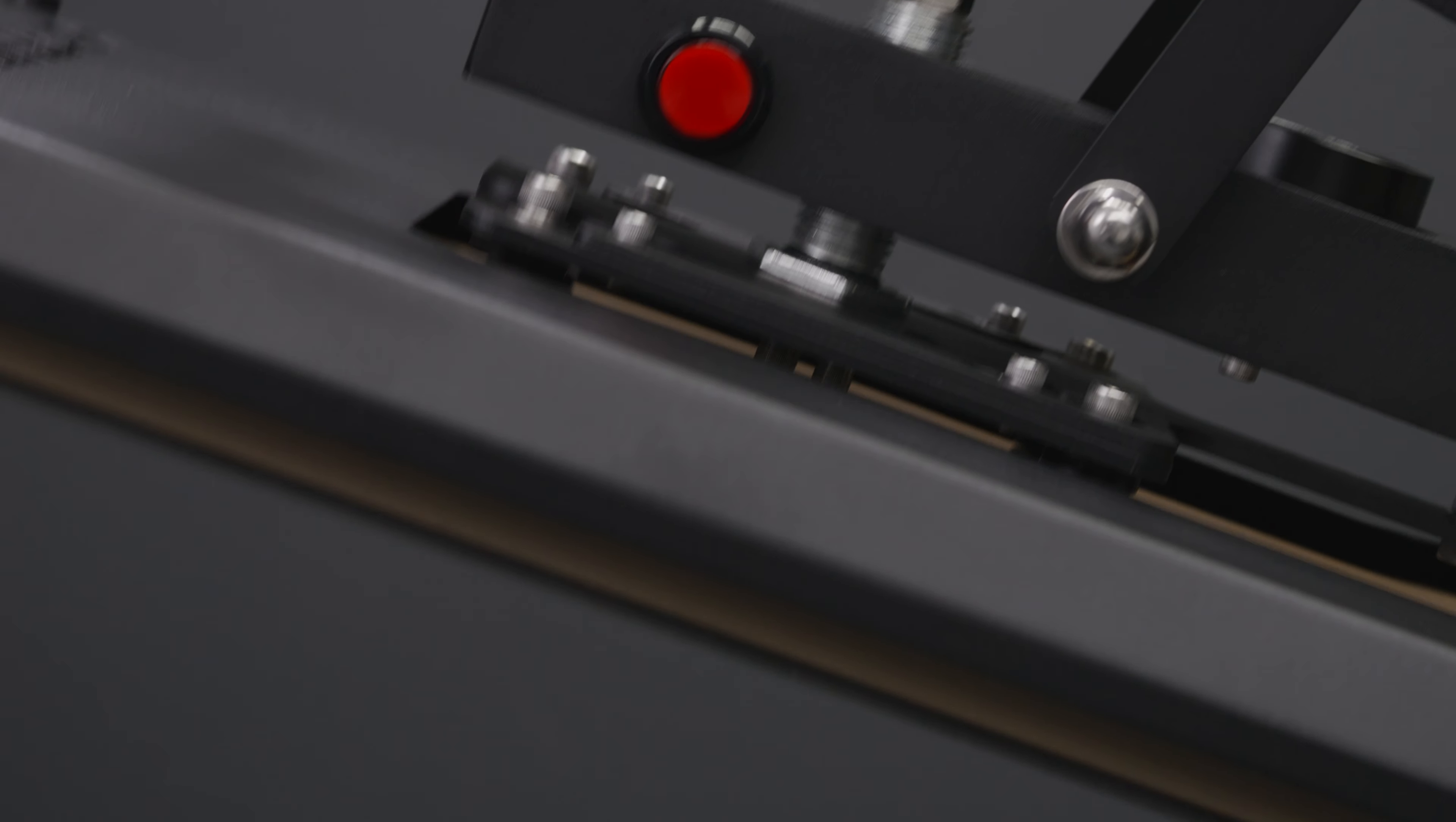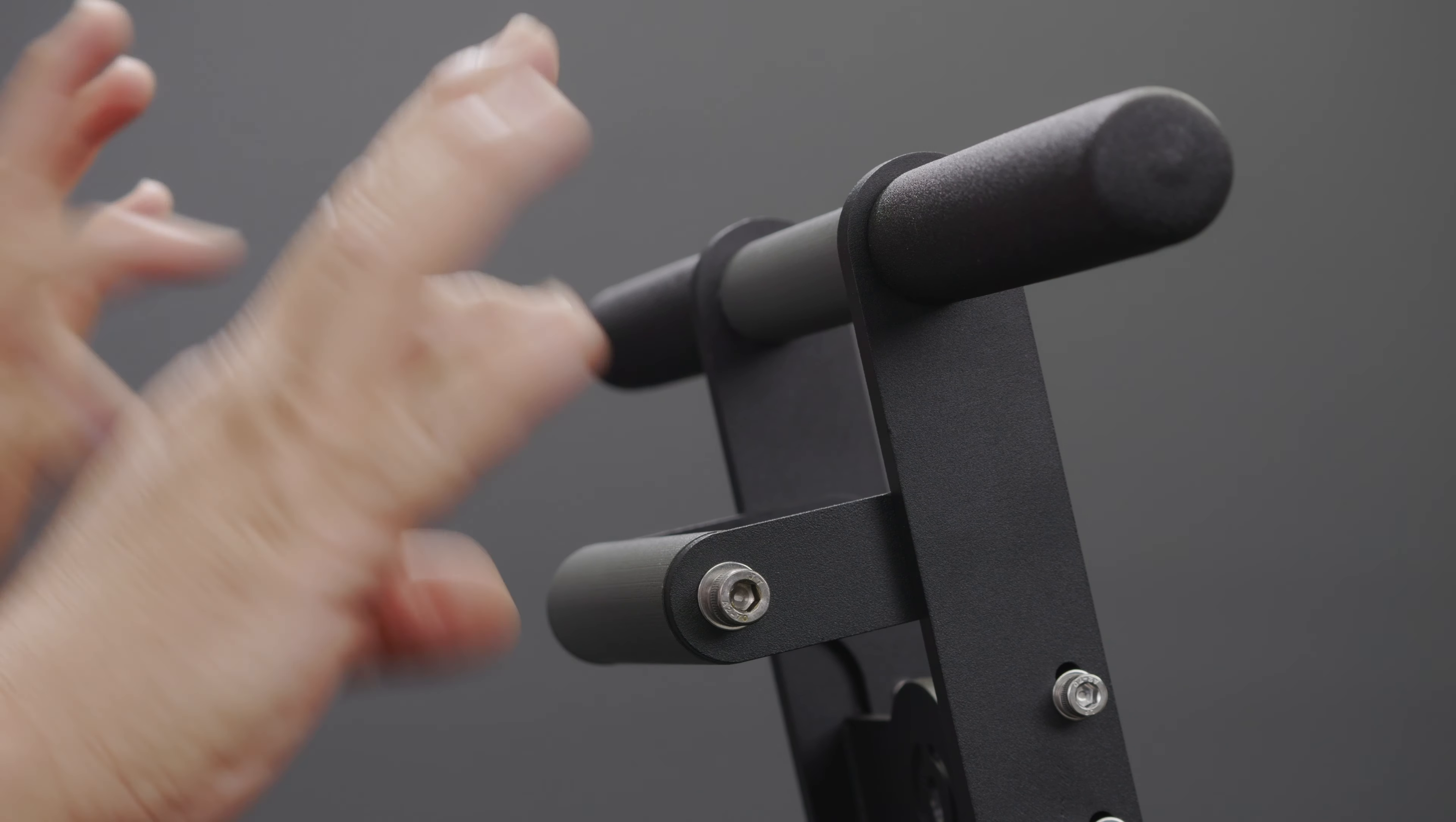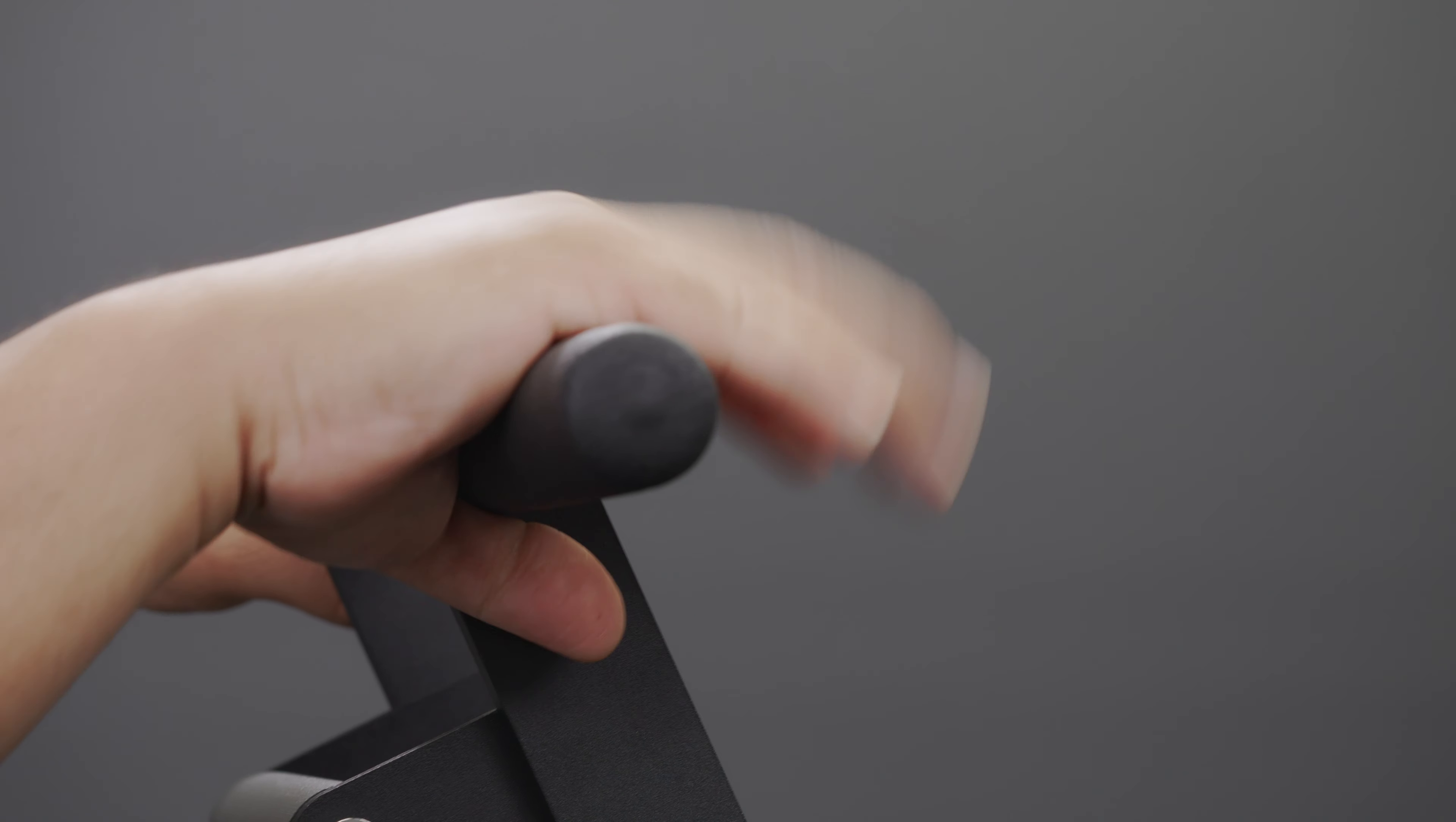This is our incredibly sturdy double bar handle, and for those who may not have the reach you can grab it right here by the pull-down handle, bring it down, and then finish your press on the main handle.